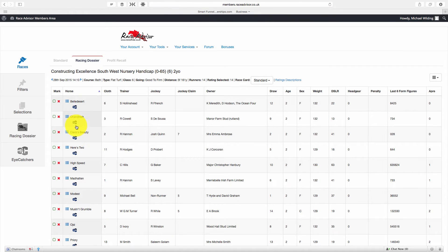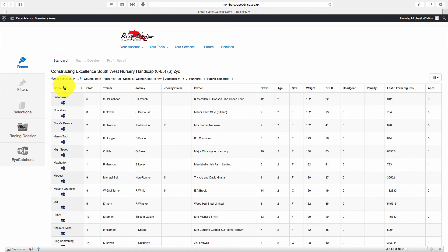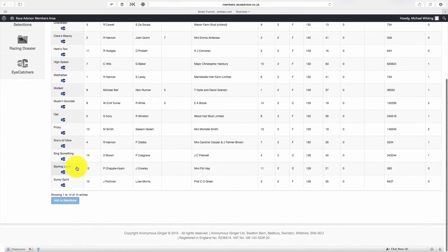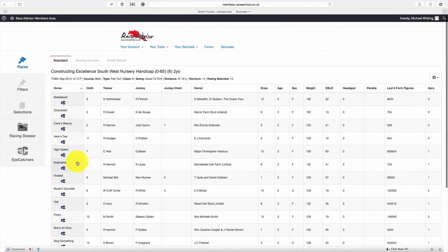And you'll see underneath there's a little EC. Now I'm going to go back to the standard race card for this example, but it works exactly the same on the racing dossier race cards.